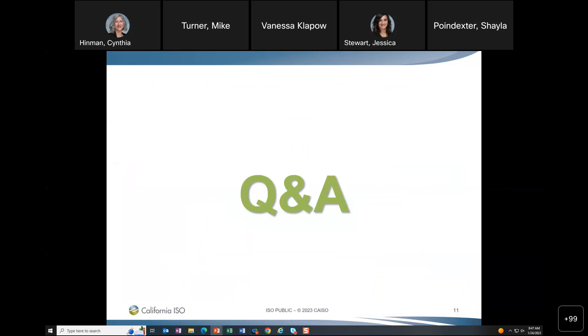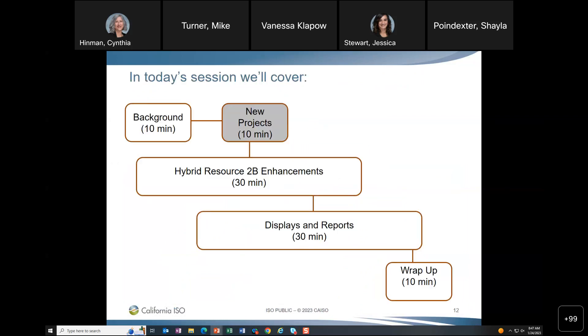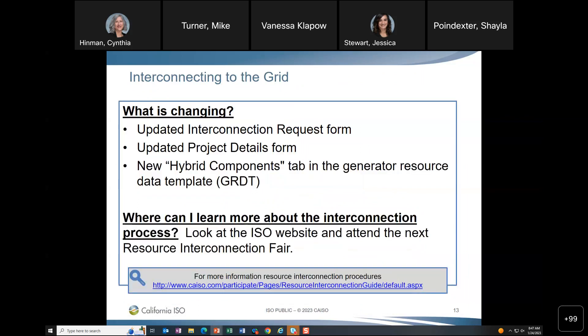The majority of changes for new projects will come in Phase 2C. For resources interconnecting to the grid now, three things are changing: the interconnection request form has been updated, the project details form has been updated, and a new hybrid components tab has been added to the Generator Resource Data Template (GRDT). More information is available on the ISO website, and attendees are encouraged to watch for the next resource interconnection fair.